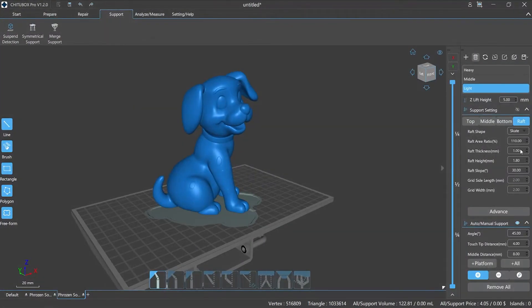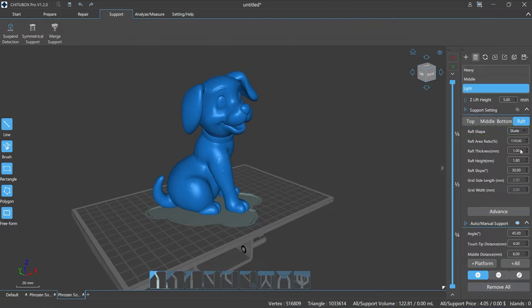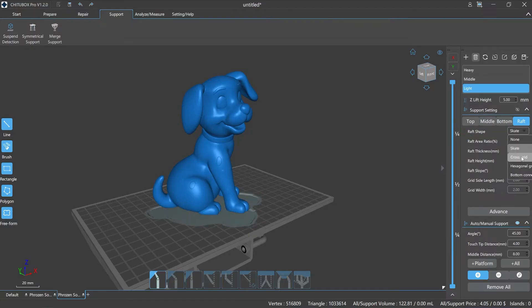Raft refers to the bottom plate that can be added to the whole model and directly placed on the printing platform. Raft shape is the shape of the raft that contacts the printing platform. There are several options: none, skate, cross grid, hexagonal grid, and bottom connected.